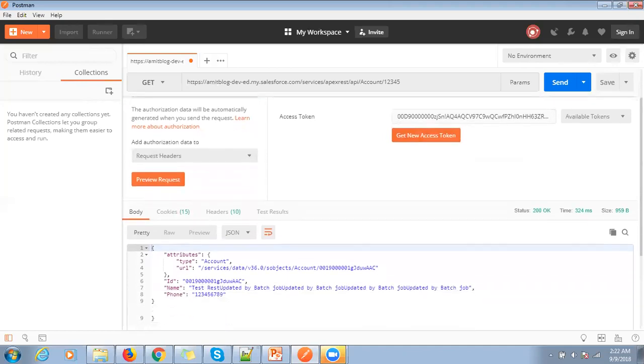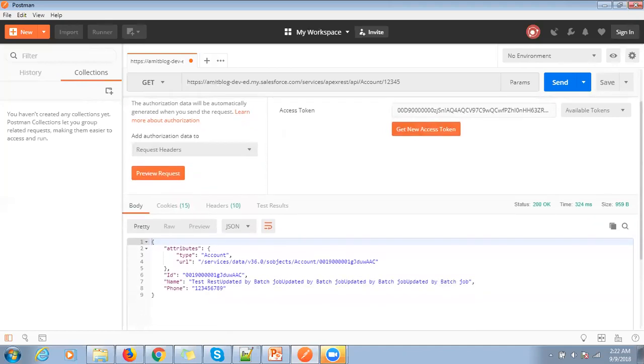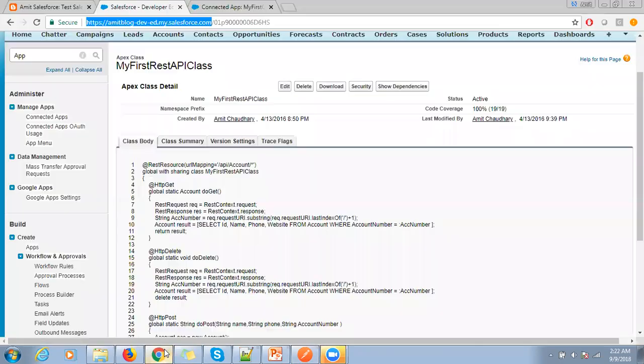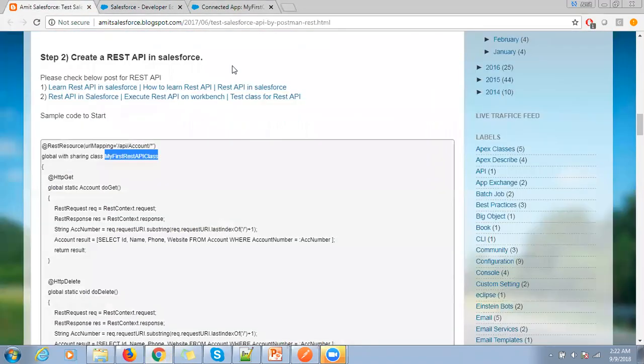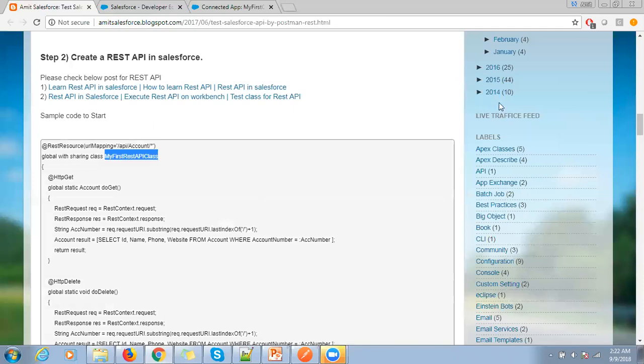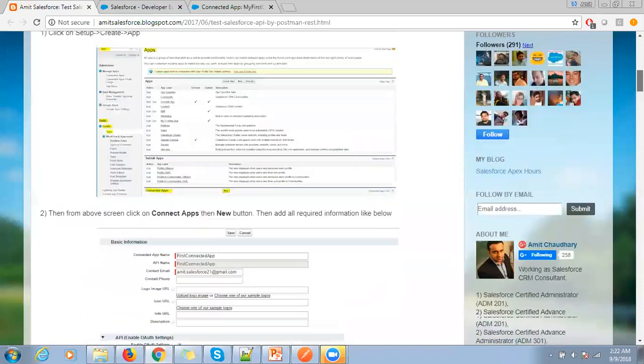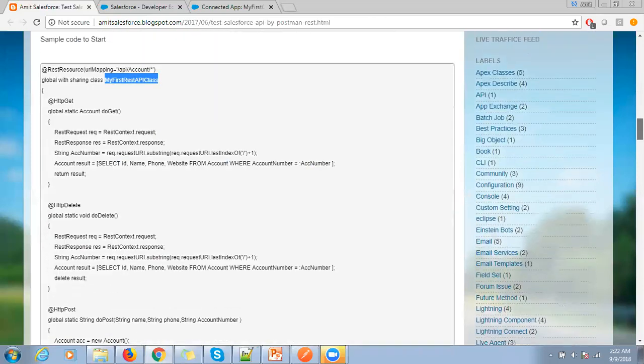So here is the response. If you want to read all these details, you can go to my blog AmitSalesforce.blogspot.com and all the steps are mentioned there. Thank you.